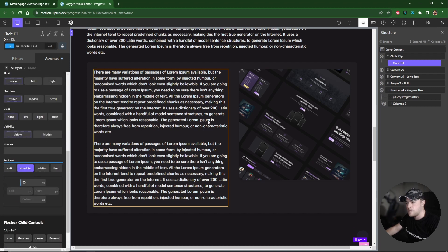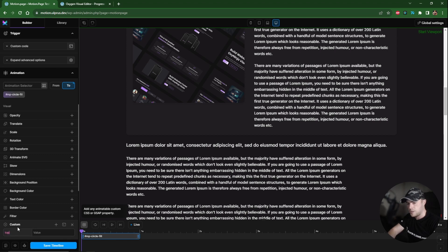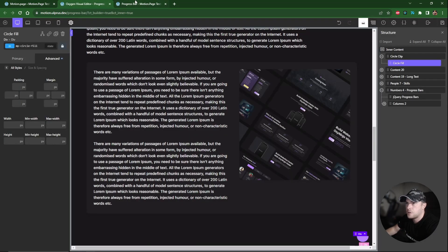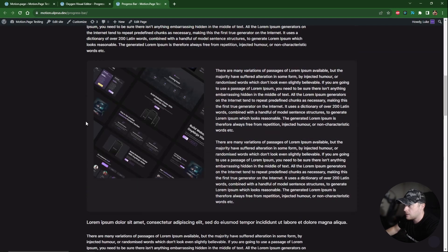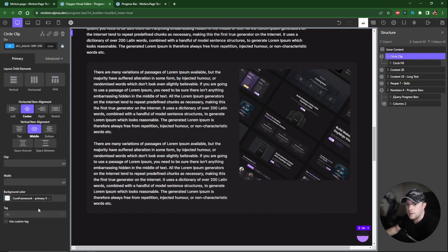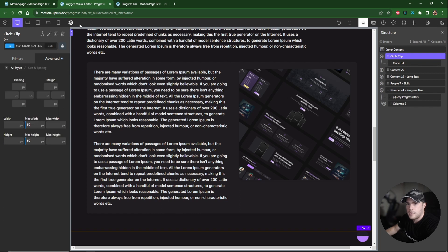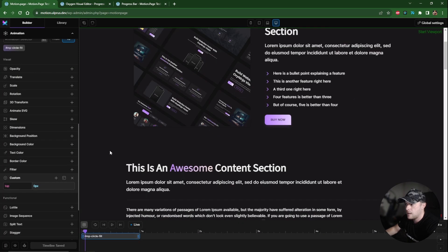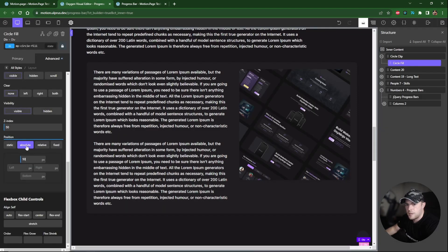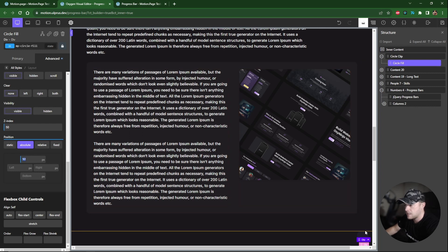On the 'to' keyframe I'll go to Custom, type 'top', and set it to zero pixels — so the fill animates from top 50px to top 0. One important thing I almost missed: make sure the circle fill div has a minimum width and minimum height set to the same values as its parent circle clip. Back in Motion Page we can confirm the animation is working correctly.